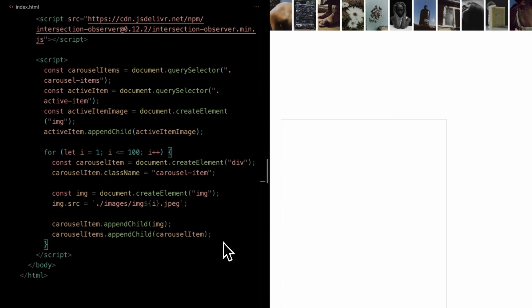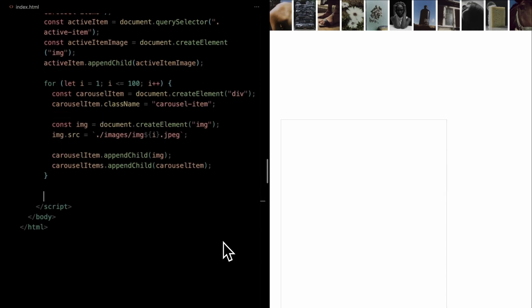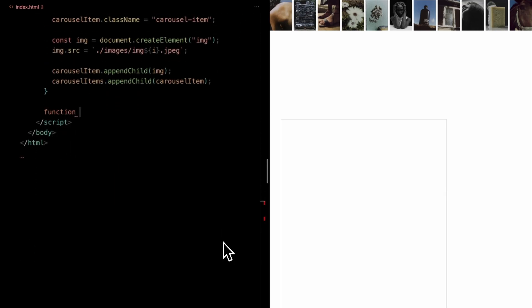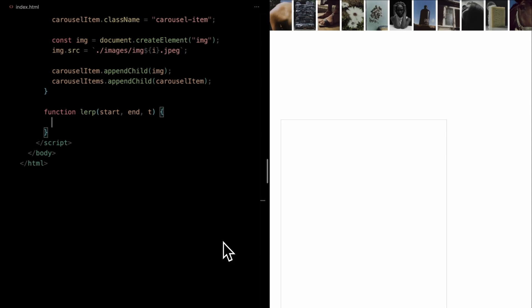Alright, next we'll delve into a bit of a utility function that's pretty handy for smooth animations and transitions. It's called the LERP function, which stands for Linear Interpolation. The LERP function takes in three parameters: start, which represents our starting value, end, the final or target value, and t, which is our interpolation factor, generally a value between 0 and 1.